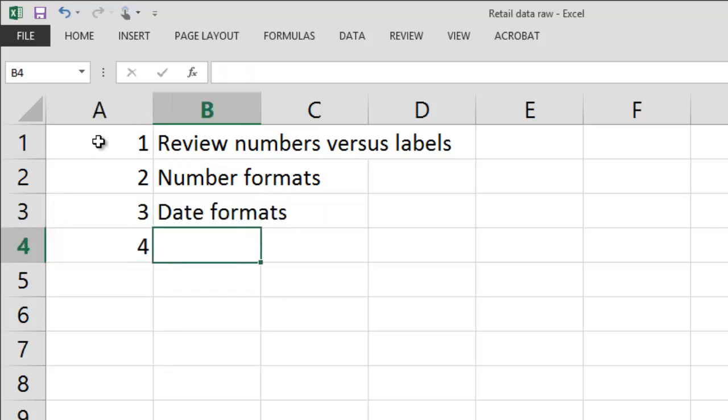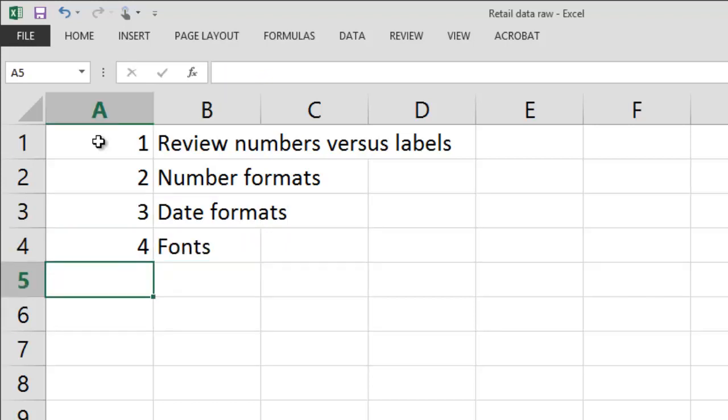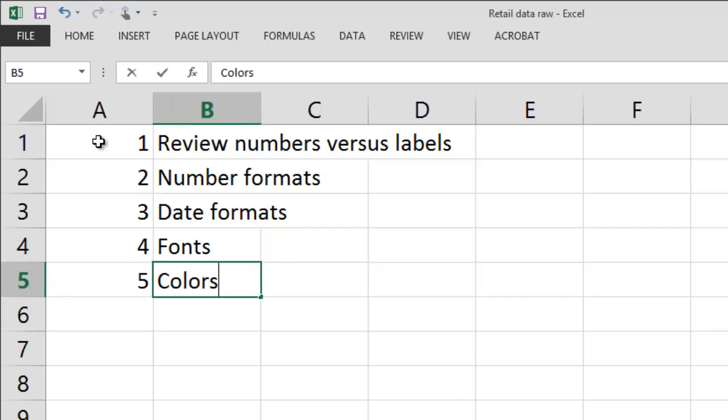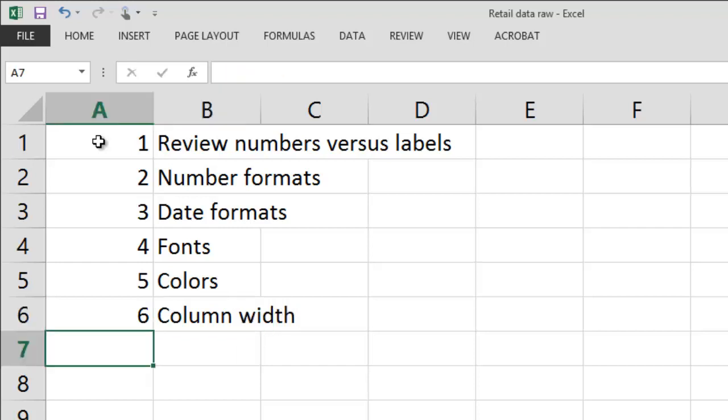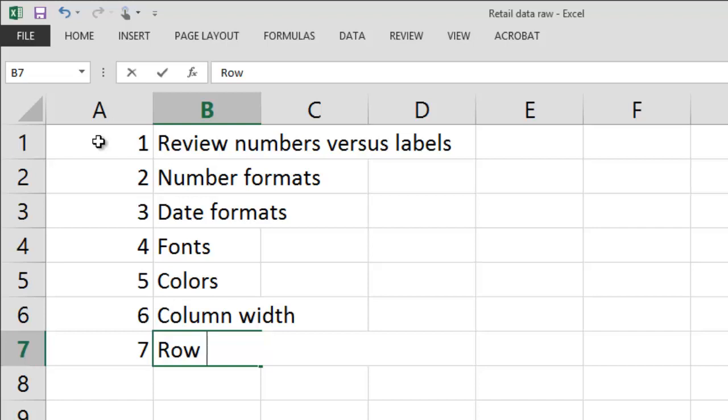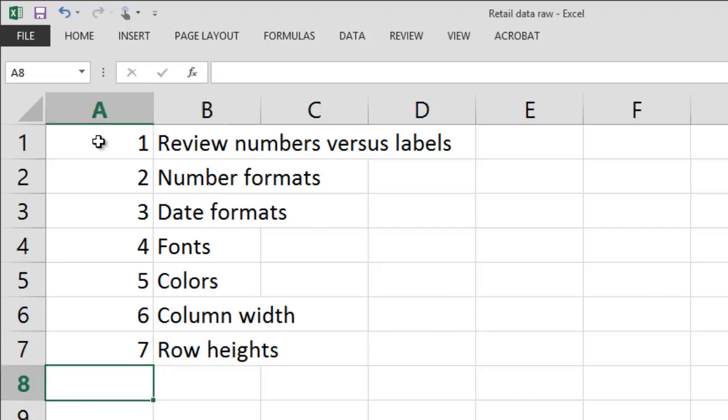I'm going to go over how to use different fonts and also colors. This will be followed by a little bit about how to set a column width and how to set the height of your rows. So no further ado, let's talk about numbers versus labels.